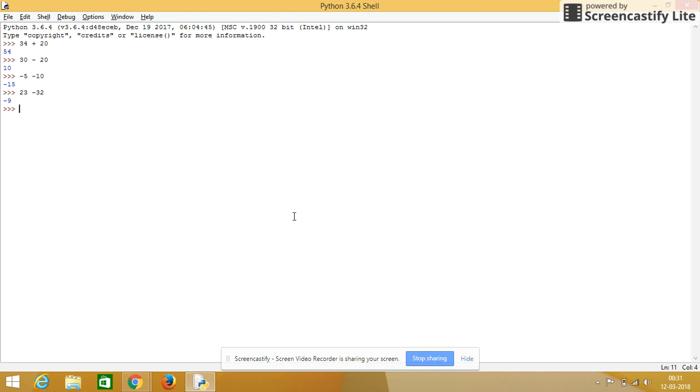We will check for multiplication. For multiplication, it is single asterisk. If single asterisk, it will do multiplication operator.